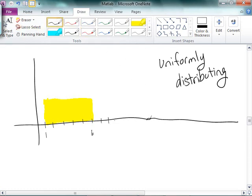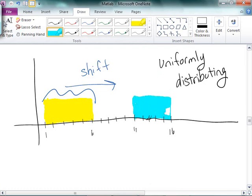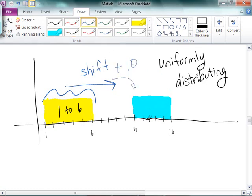What I'm going to do is let's say that it starts at 6, 7, 8, 9, 10, 11, 12, 13, 14, 15, 16. What I want to do is take this and shift it over. So we're going to generate the numbers 1 to 6, and then shift them over by 10, so that we get numbers 11 to 16.